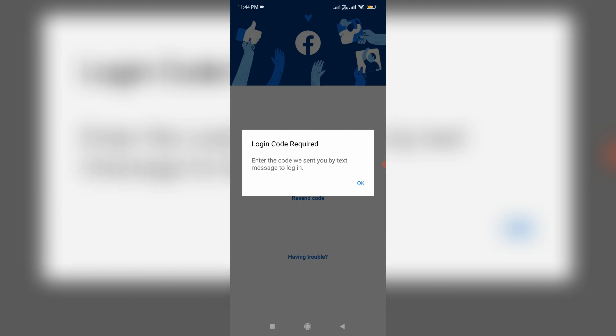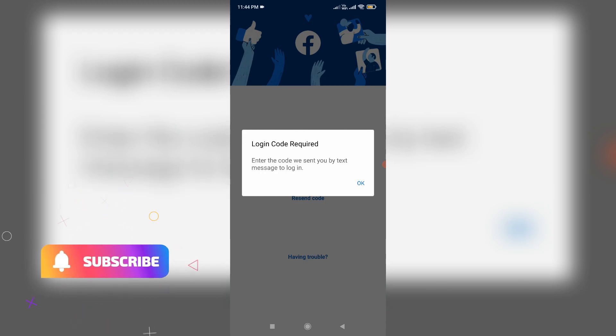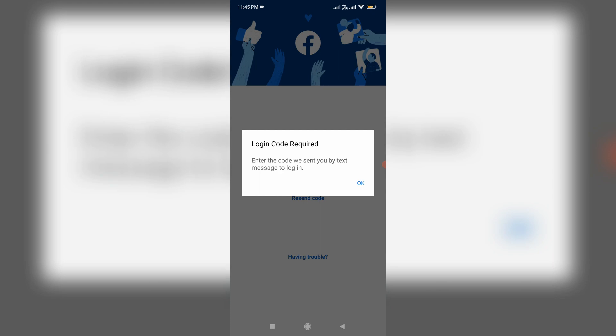Otherwise, if you don't enter that code, there's no way to access your Facebook account. But in my case, I did not get that code and also I forgot which mobile number is linked with my Facebook account. So if you have the same issue, just follow me friends.